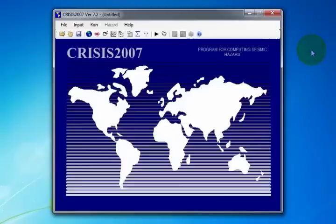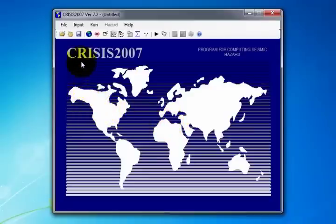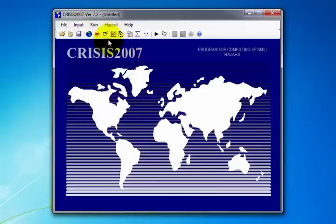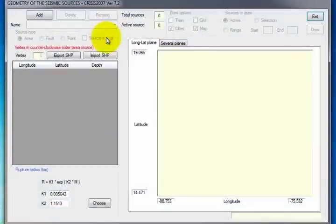Now we add the defined seismic sources. Crisis 2007 has two options for opening the data entry window: either from the Input menu, clicking on Source Geometry, or from the Toolbar, selecting the Source Geometry Data icon. The program makes it possible to add geometric data manually, or by importing a shape.